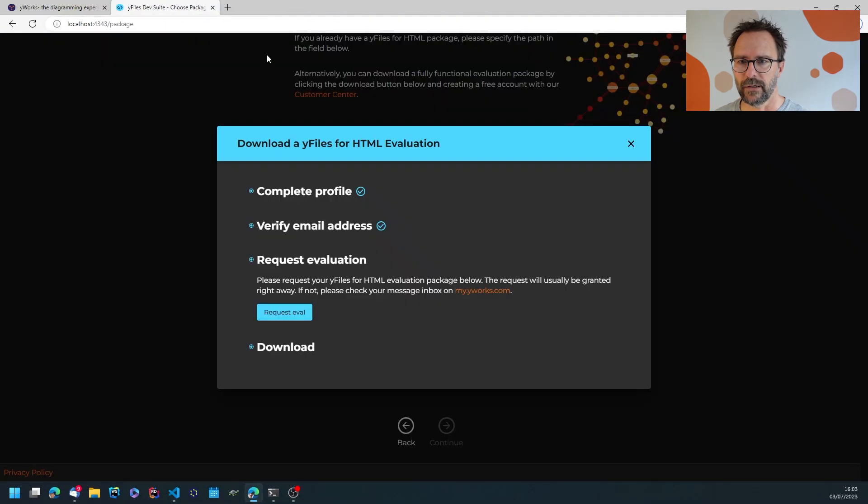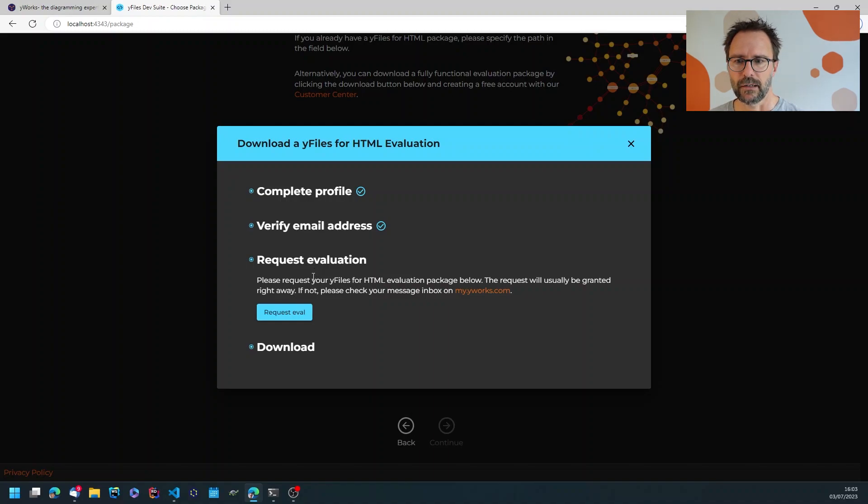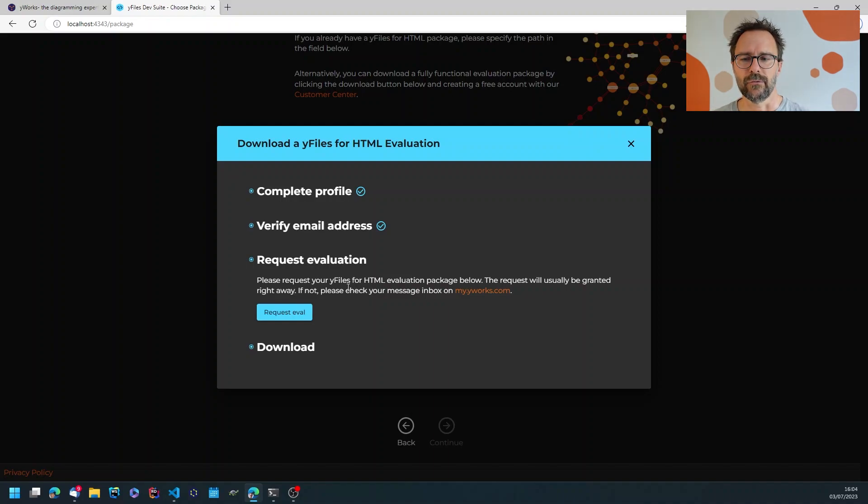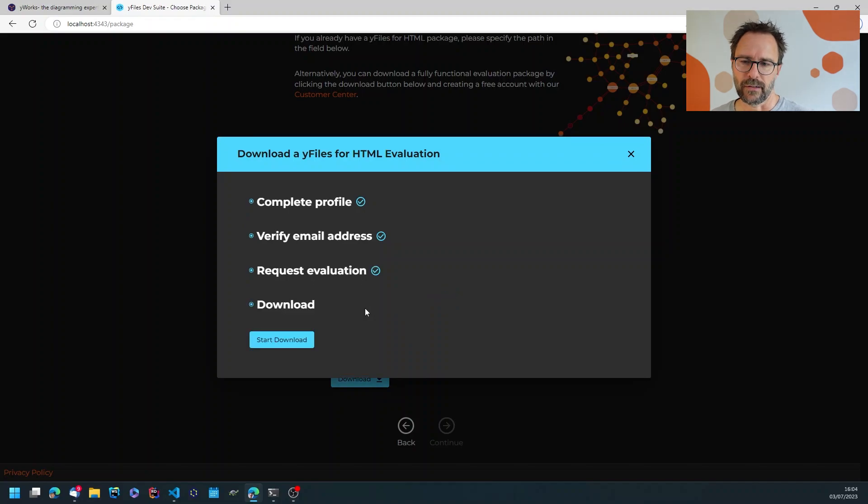So that's verified and now after the email has been verified I can request the evaluation by hitting the button. This works automatically.